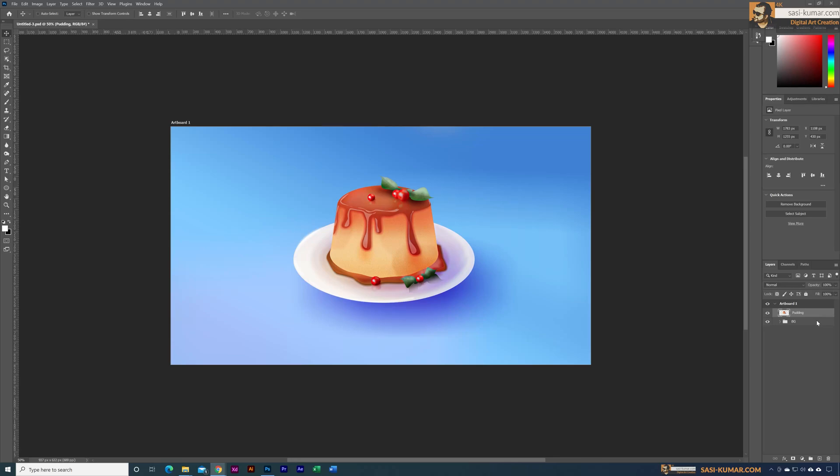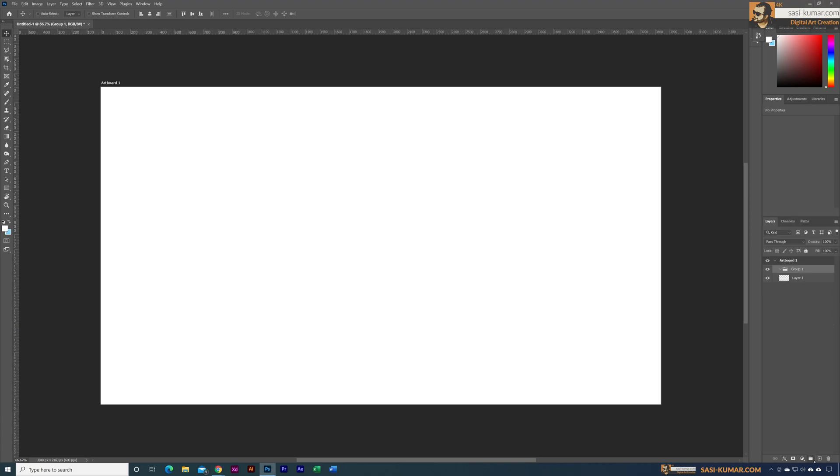Welcome back to my channel. In this video I will show you how I created this pudding artwork in Adobe Photoshop. Keep in mind, I am explaining key steps which I took to create this artwork, but this is not a step-by-step tutorial for a beginner.